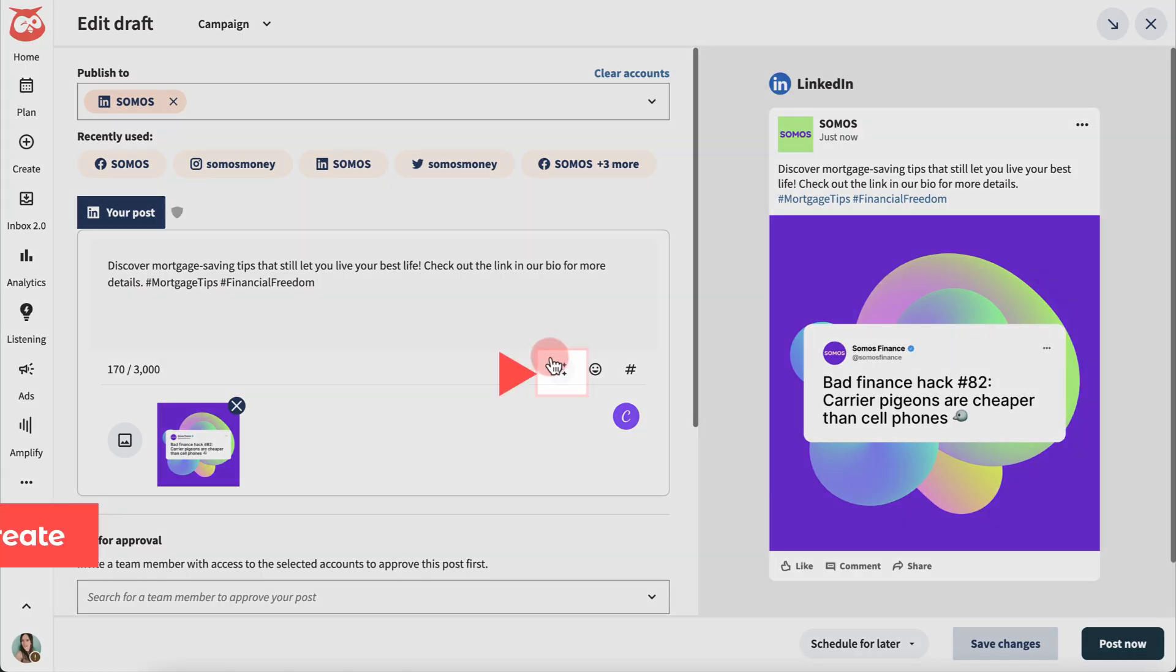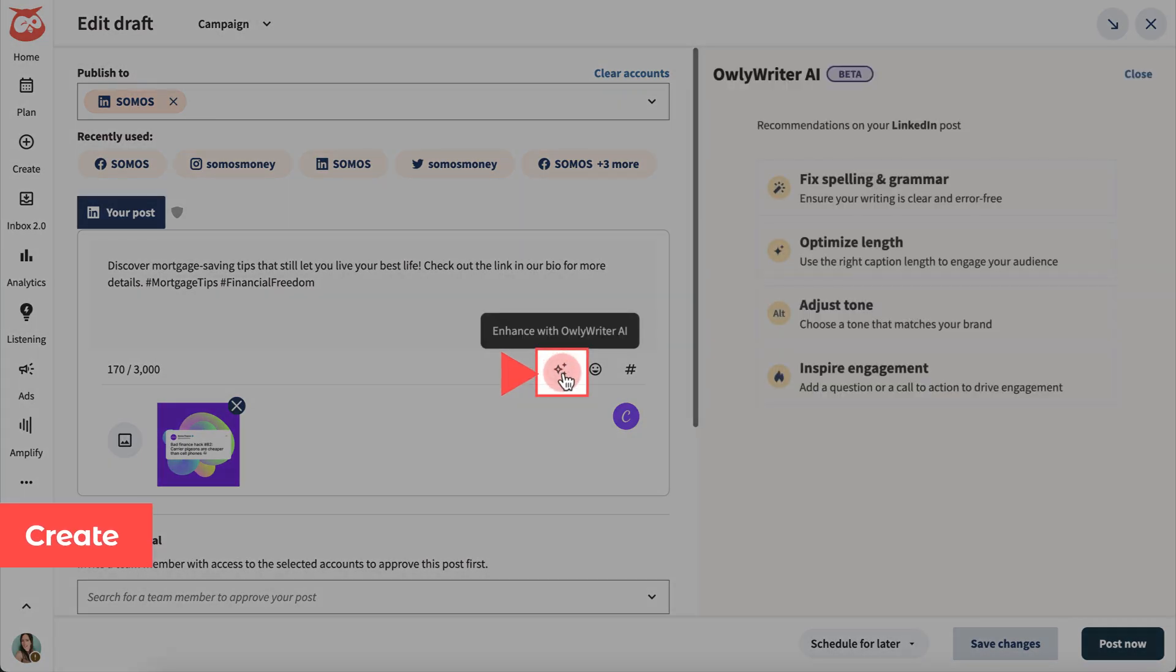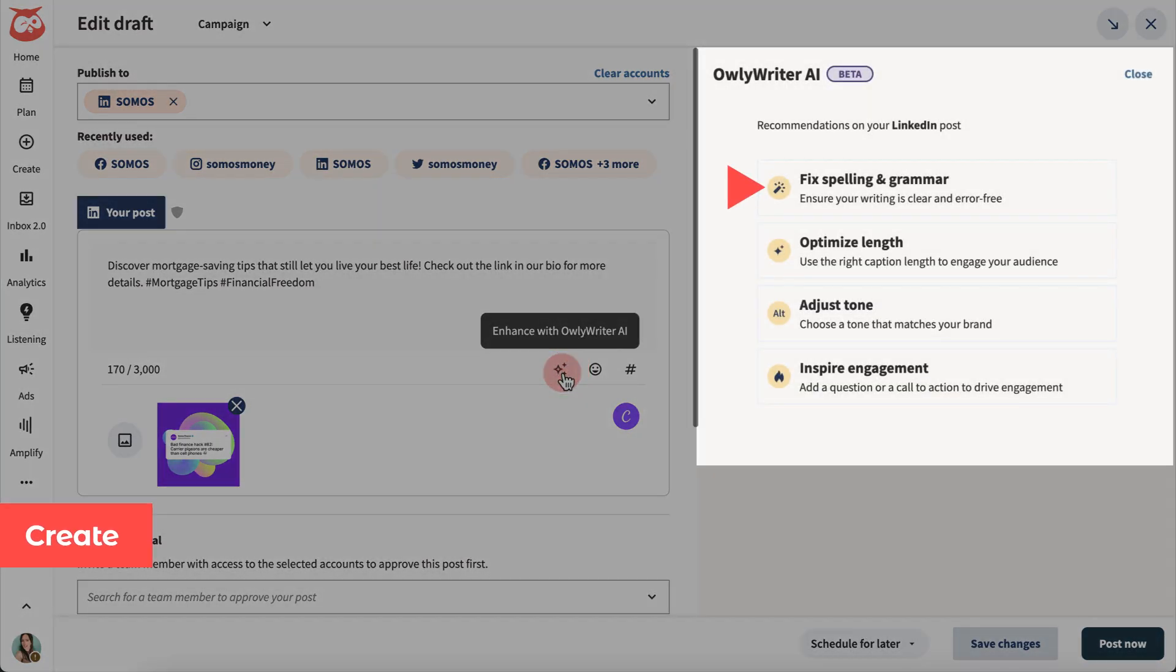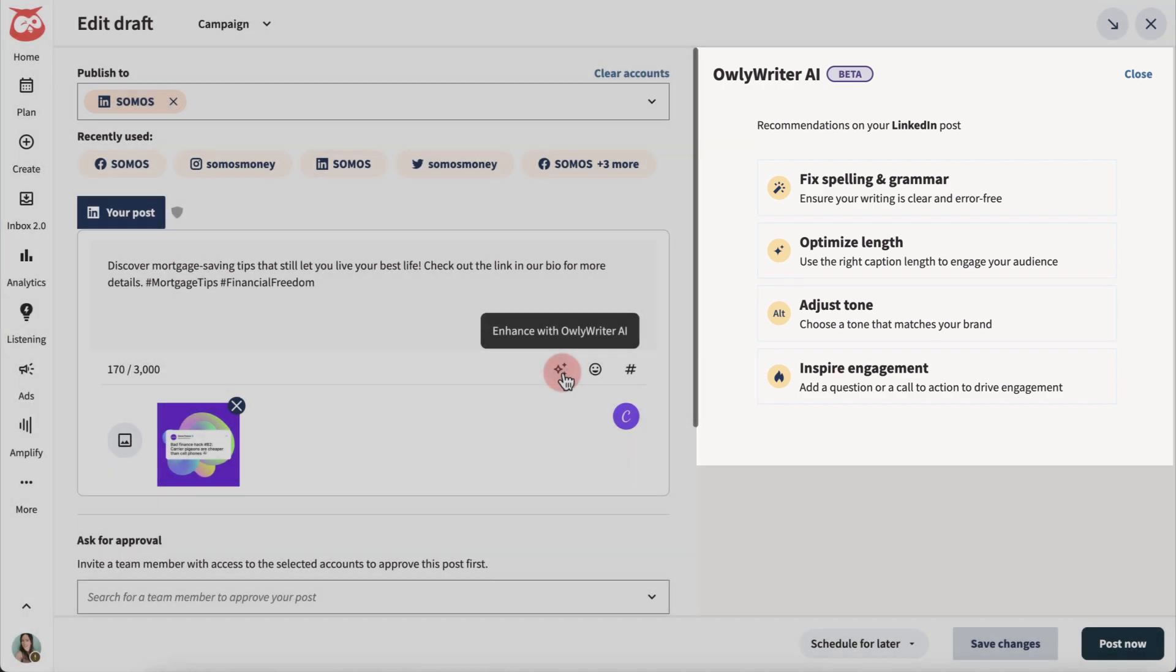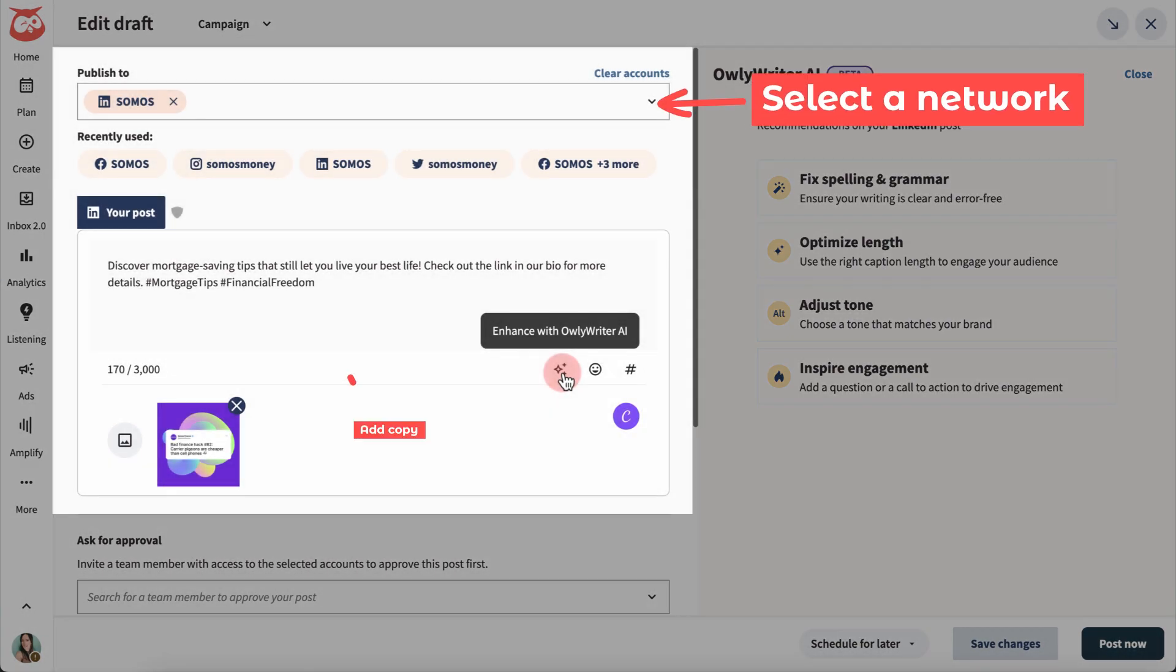Owlywriter can punch up your copy by proofreading your posts, adjusting its length and tone, and suggesting a call to action. Just select a network and add some copy.